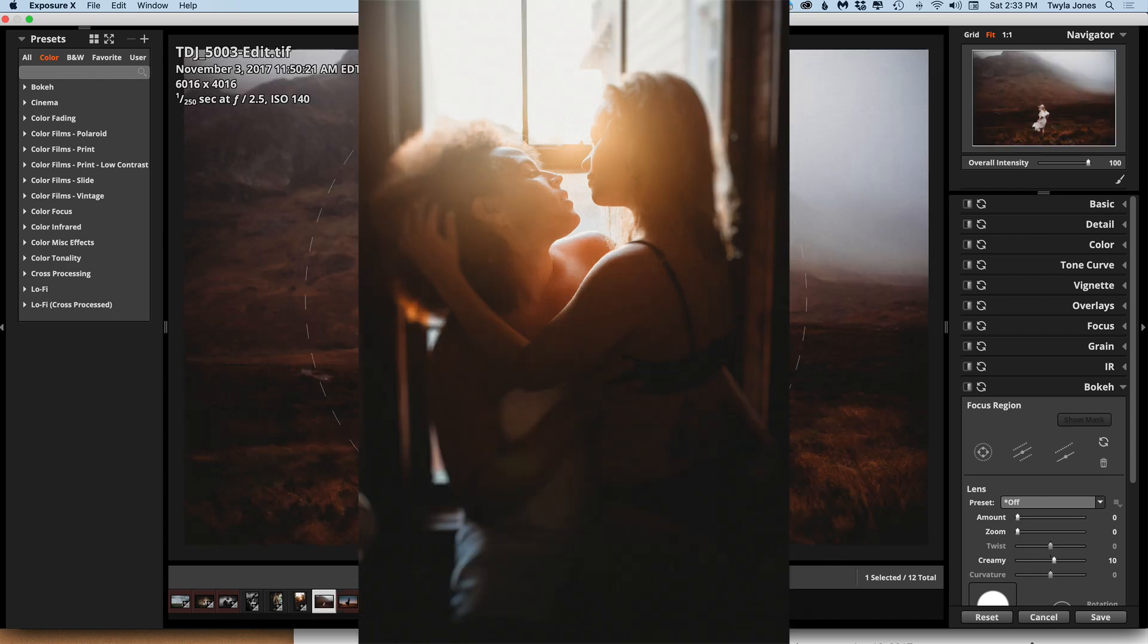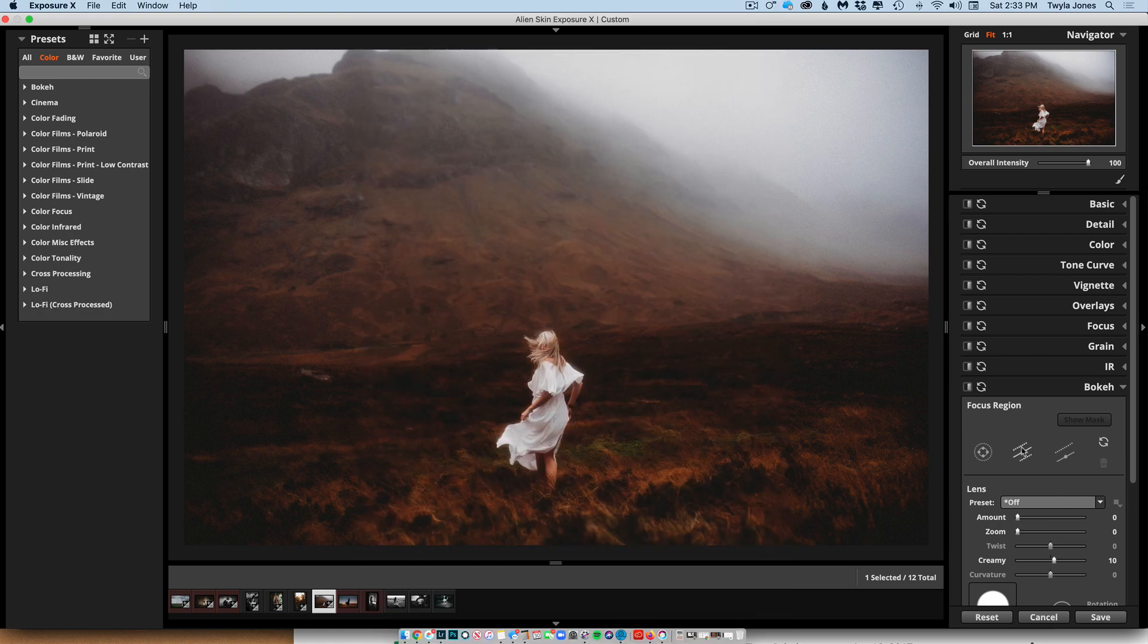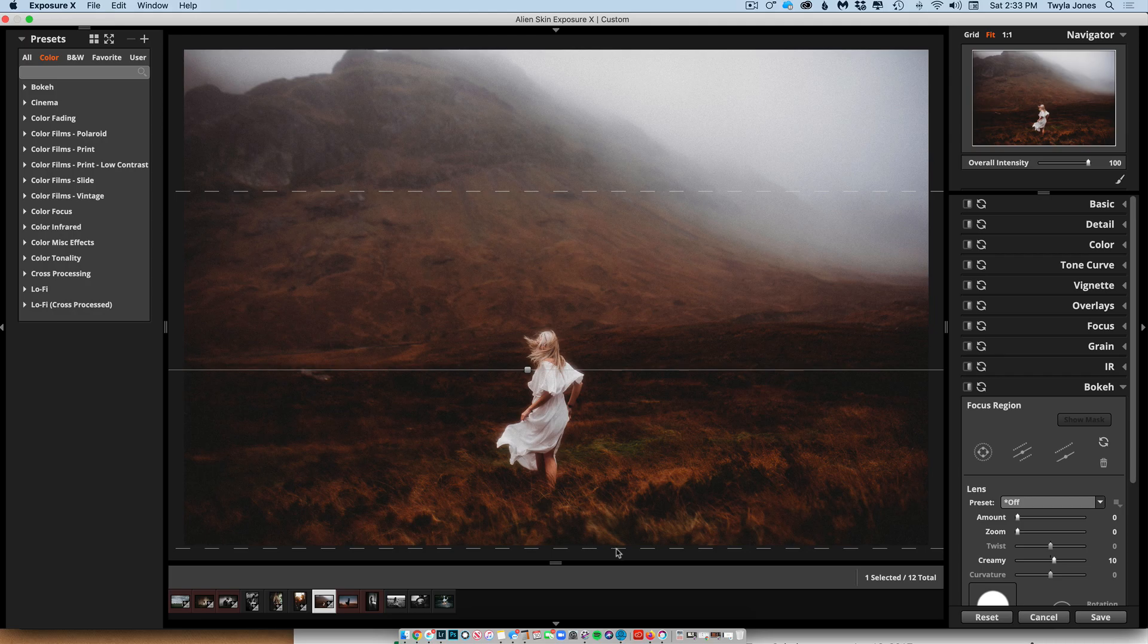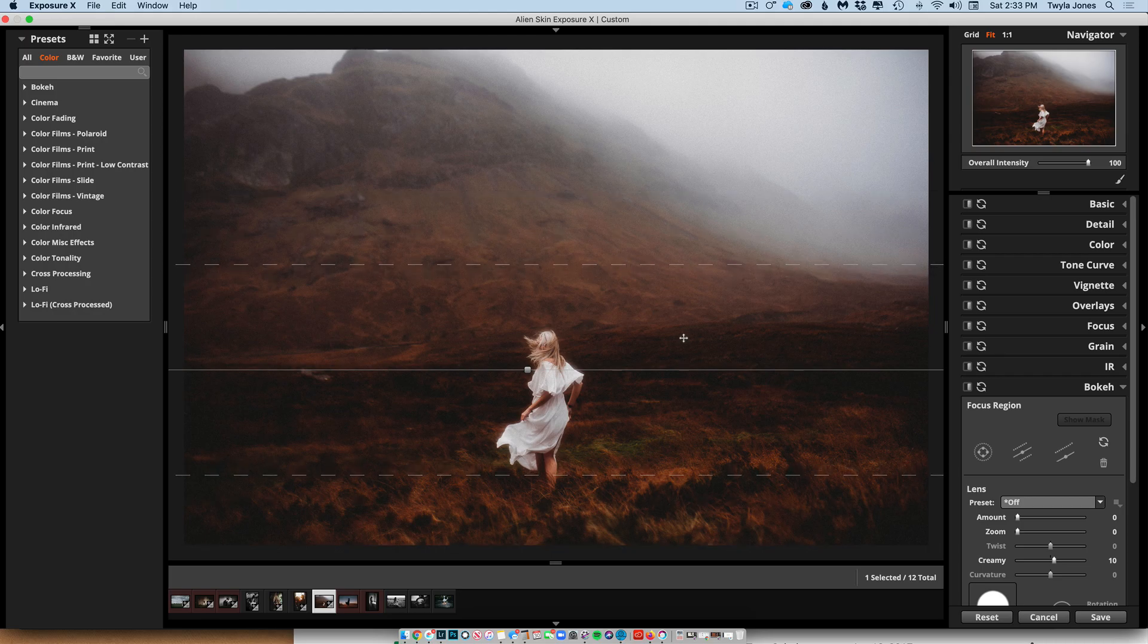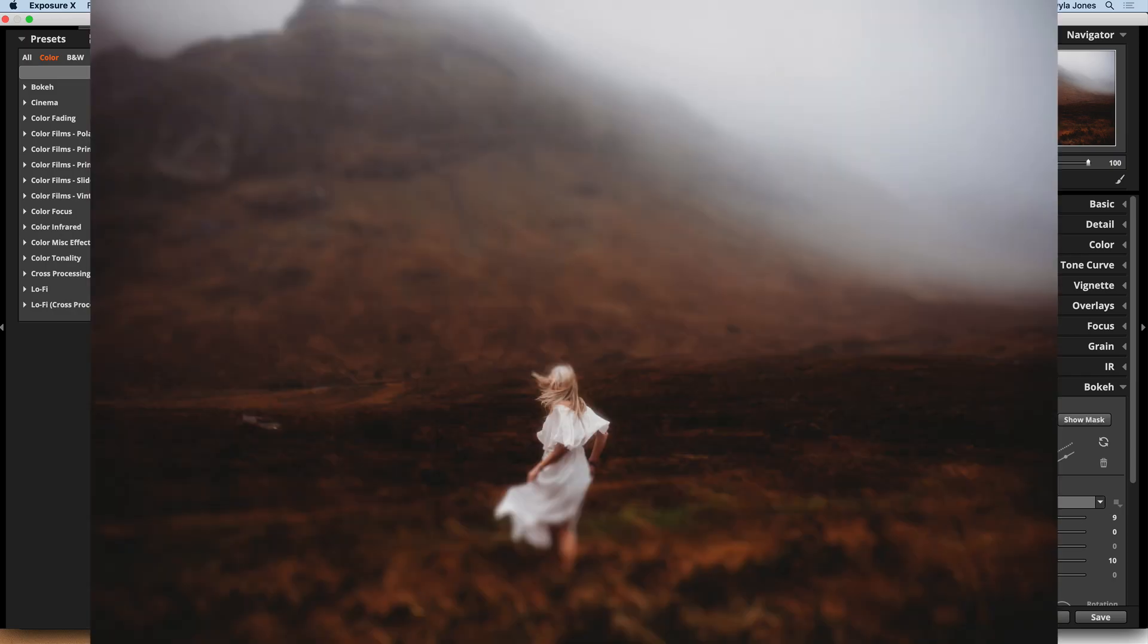This was in Scotland. And I think paired with that fog, I think that it's going to look really cool. Oh yeah, that's awesome. I love that one.